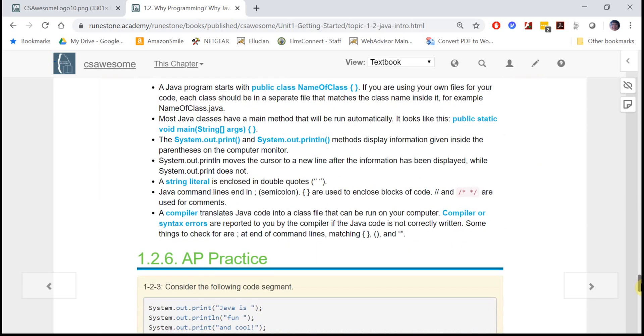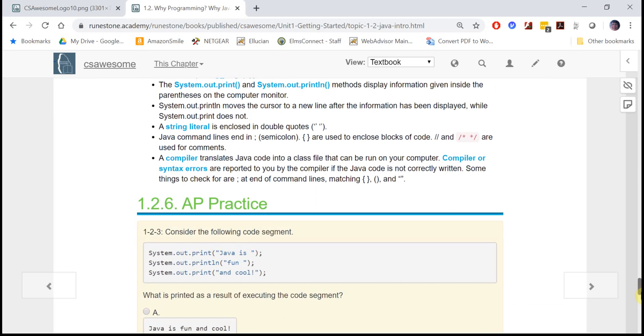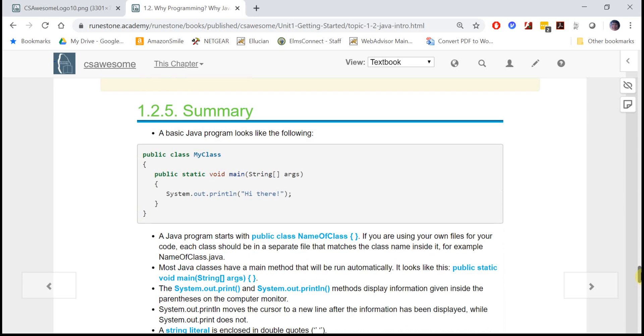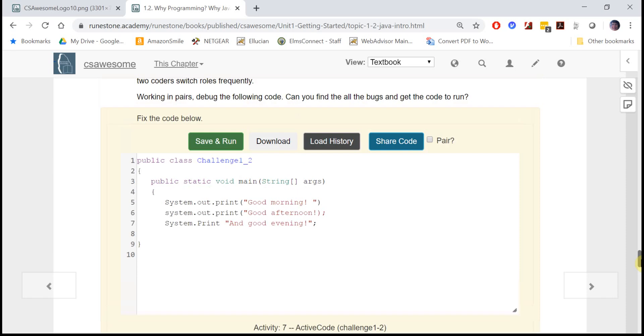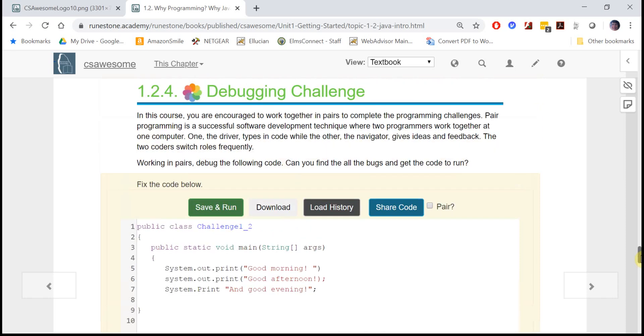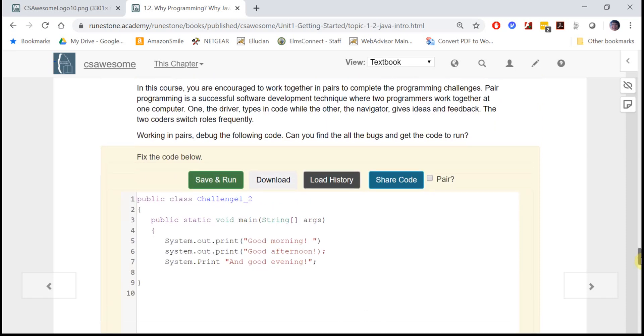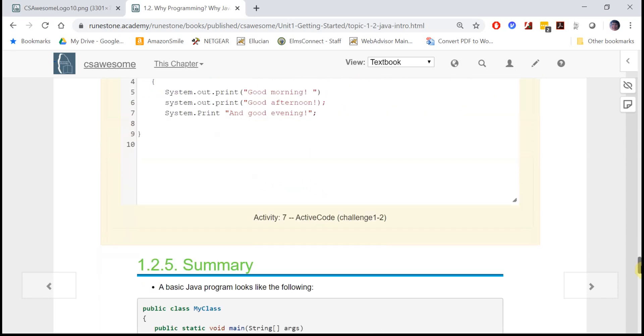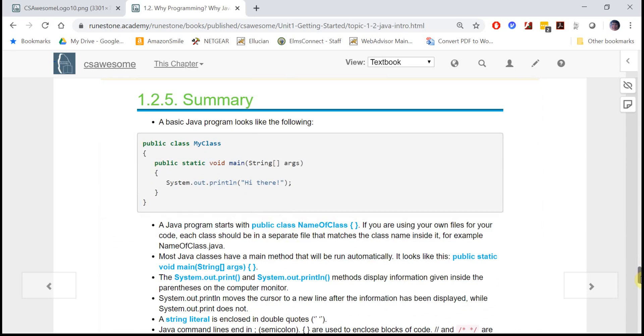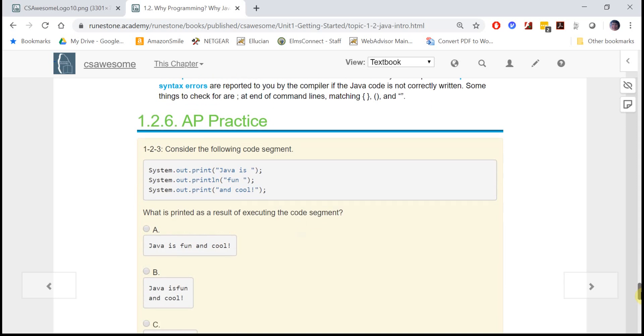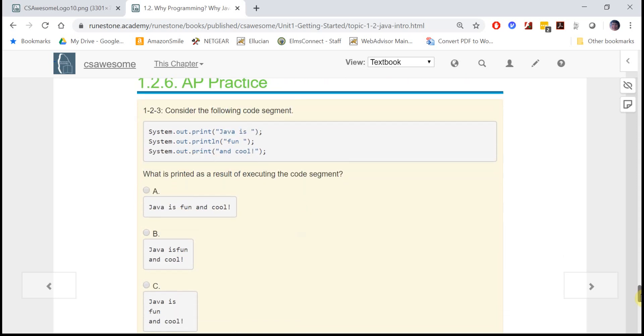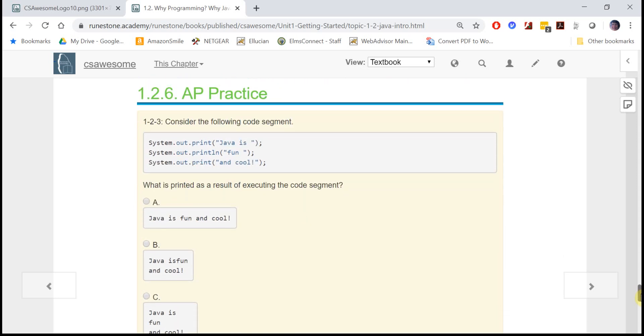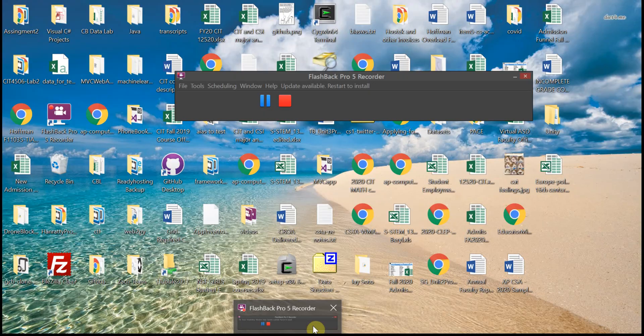In these lessons you'll also see a challenge at the very end where we encourage you to work in pairs, a summary section, and also some AP practice questions to get you ready for the AP exam. So have fun with your first lesson in CS Awesome.